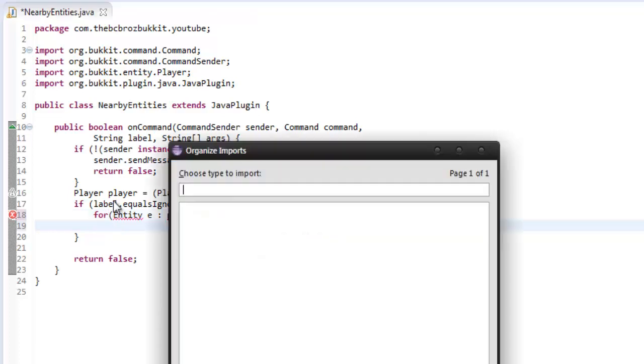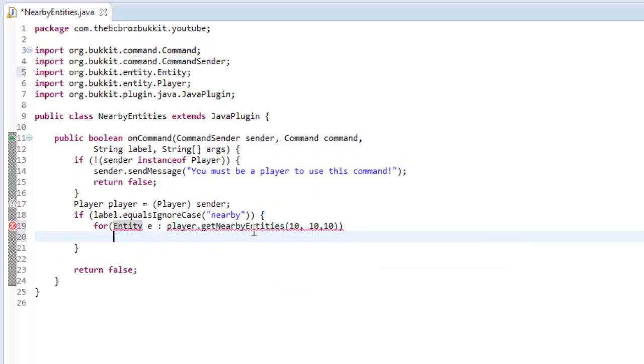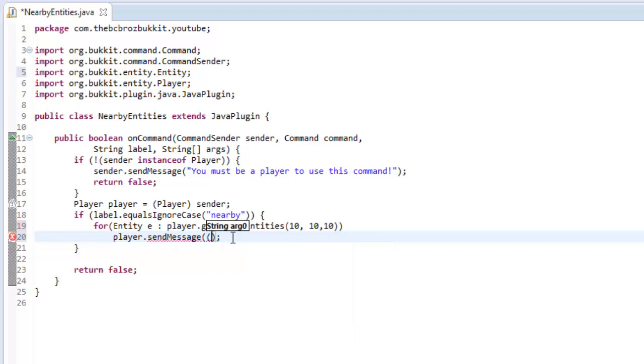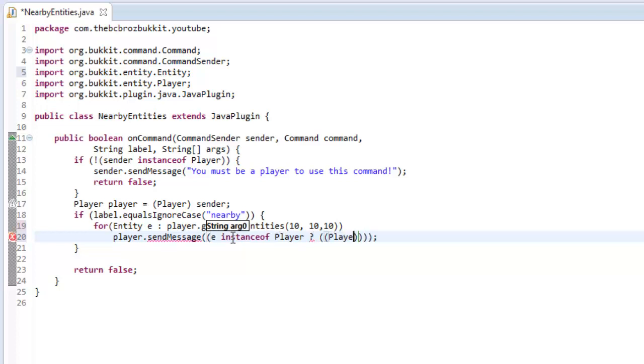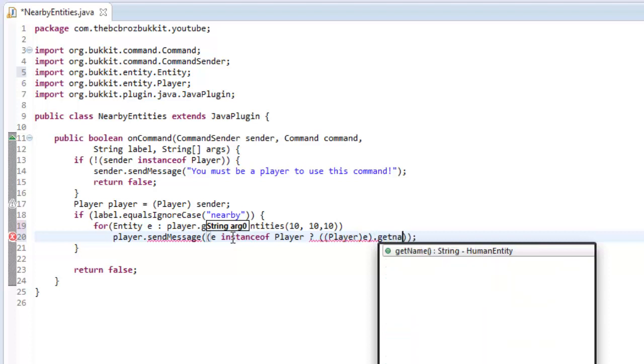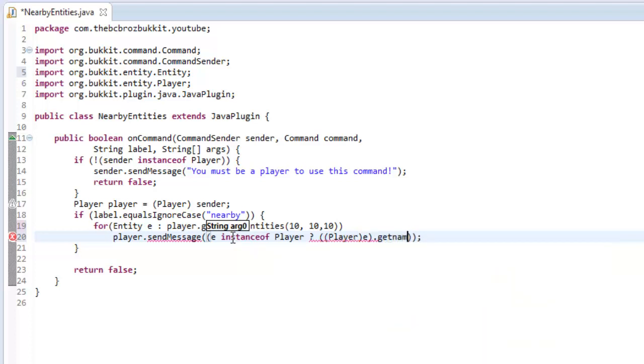We're going to import everything, so import entity from org.bukkit.entity. And then we're going to send the player message, when I say player.sendMessage. Send message, and we're going to say first of all we're going to put some brackets. So we're going to say is the entity an instance of player, so is e instanceof player. So is that true, question mark. If it is true, then we're going to cast the entity to a player and we're going to get the name.